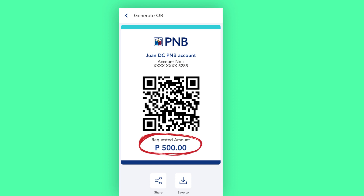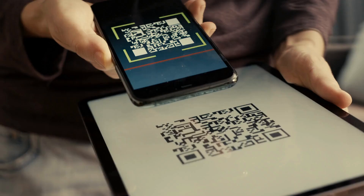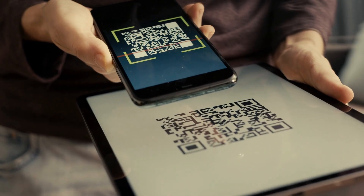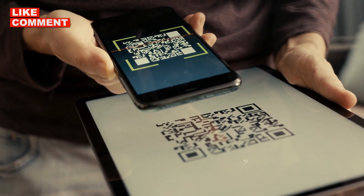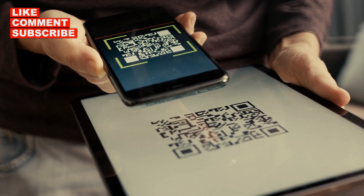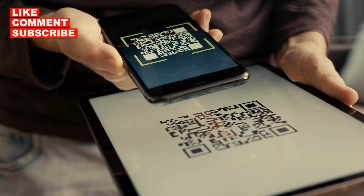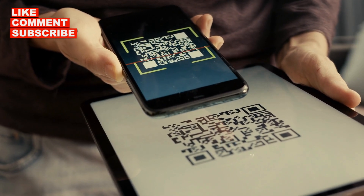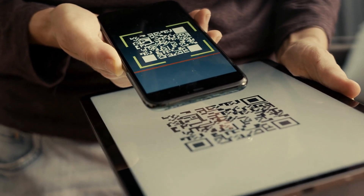The generated QR code with the indicated amount will look like this one. Once the QR code is ready, you can either save it to your device or share it directly through different sharing and social media apps. By following these simple steps, you can generate a QR code for your PNB bank account and securely transfer funds with ease.